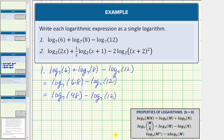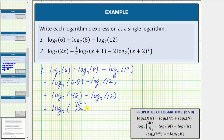Now we have a difference of two logarithms, and therefore we can combine these two logarithms using the quotient property of logarithms, which from right to left is log base b of m minus log base b of n equals log base b of m divided by n. So applying the quotient property to this difference, this is equal to log base seven of 48 divided by 12, and 48 divided by 12 is equal to four. The expression simplifies to log base seven of four.